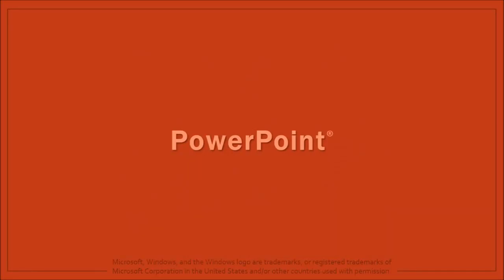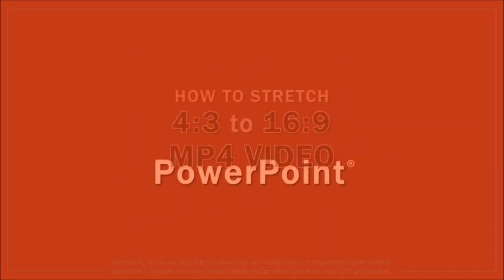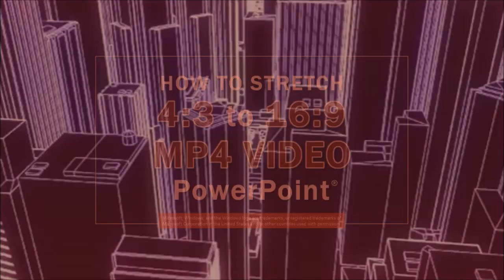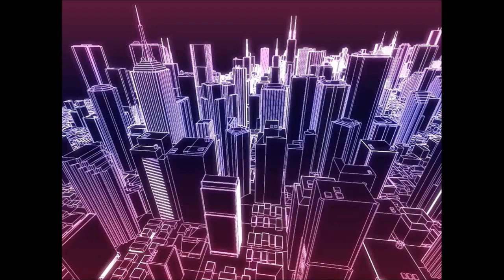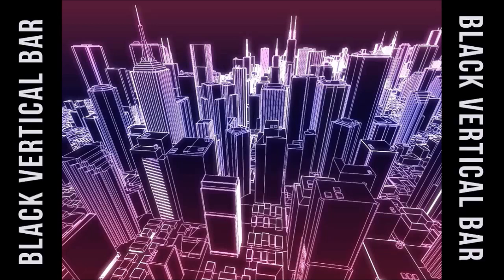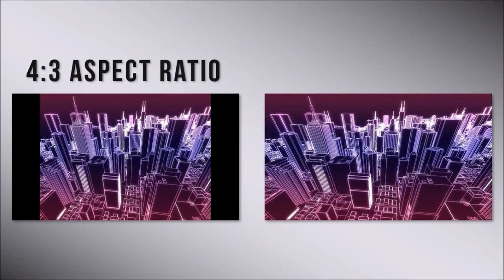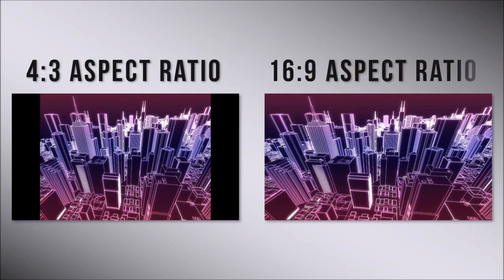Hey guys, Anthony here with a tutorial on how to stretch a 4 by 3 aspect ratio video in PowerPoint. I'm using the Microsoft Office 365 version of PowerPoint. So here I've got a 4 by 3 aspect ratio video. You'll notice the two vertical black bars on the sides. I'm going to stretch this 4 by 3 aspect ratio video to a 16 by 9 aspect ratio video that you see on the right.